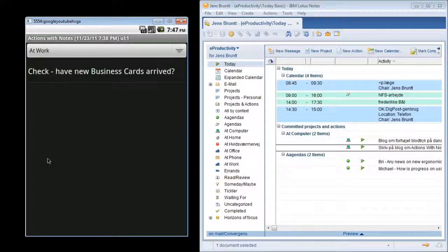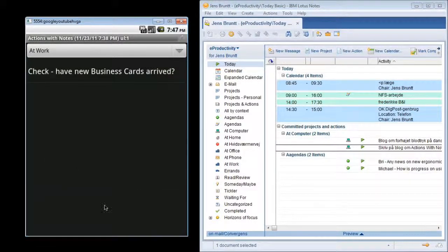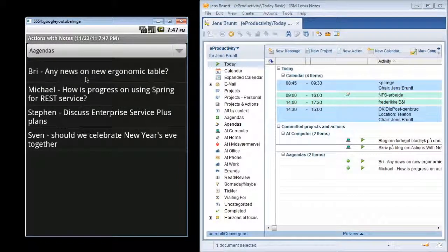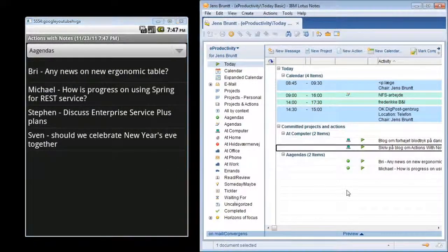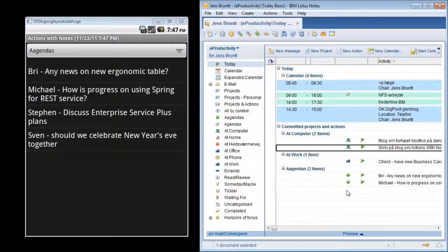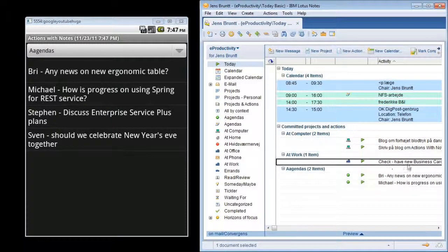And next time I synchronize, let's just do that. This new check for the new business cards action will also be flagged as an item I need to work on today.